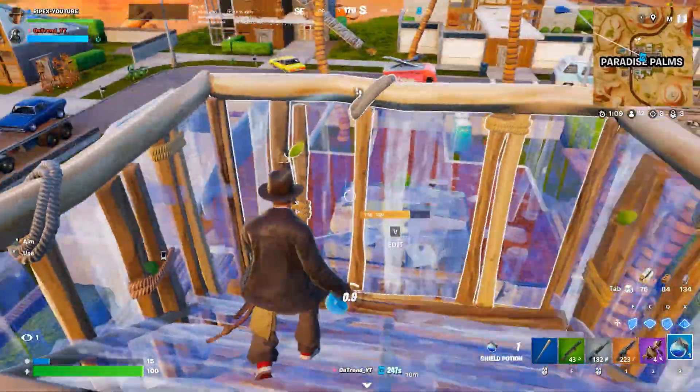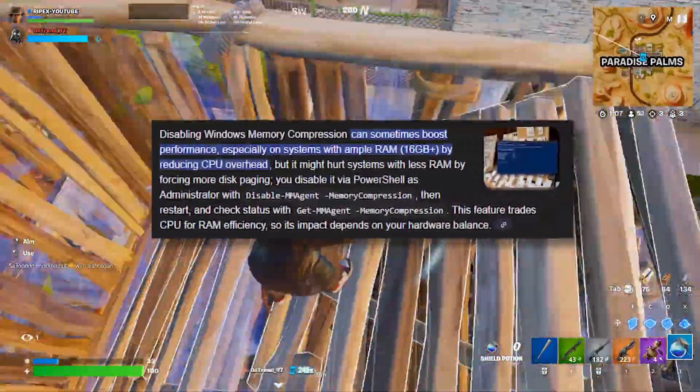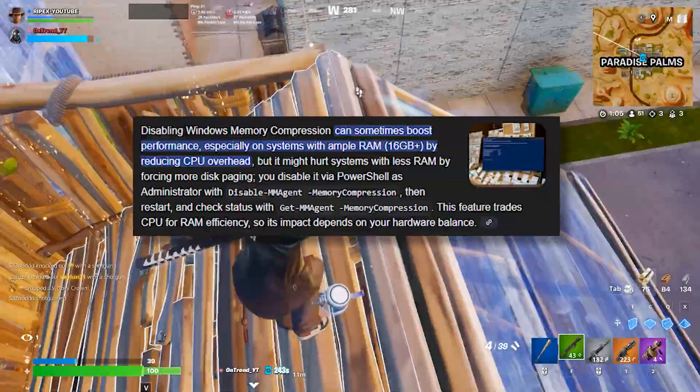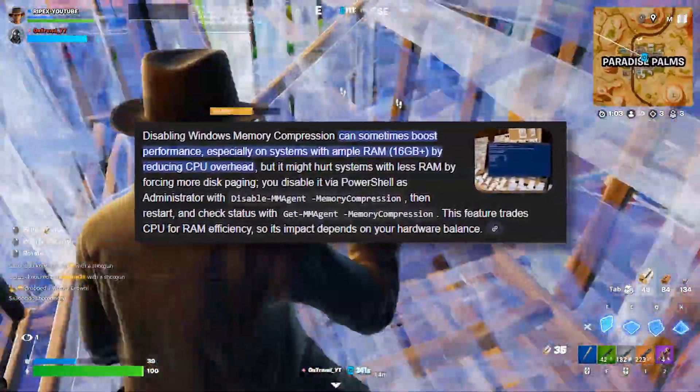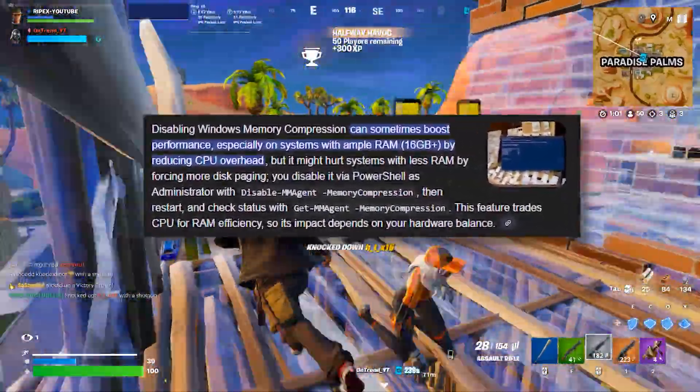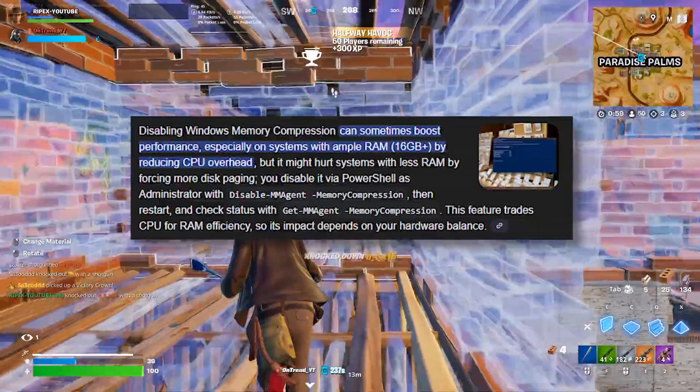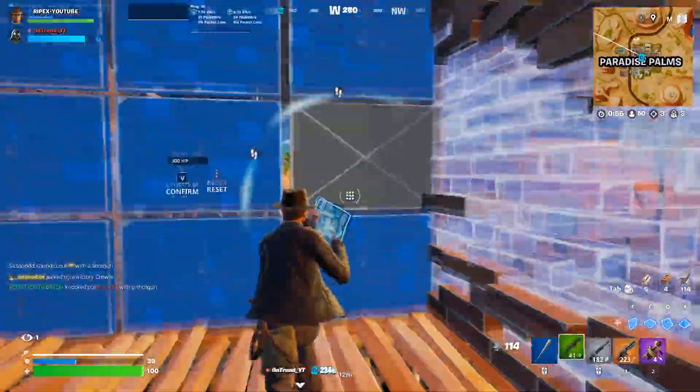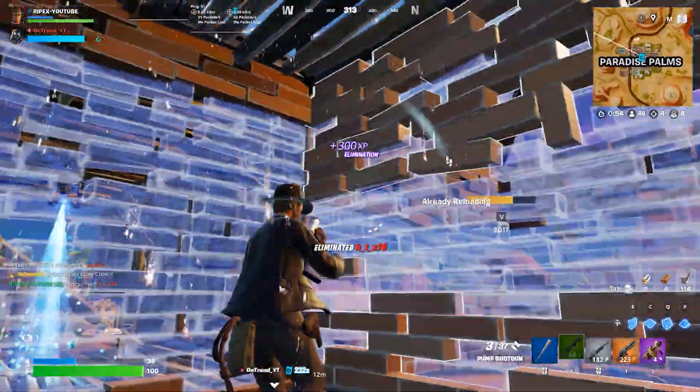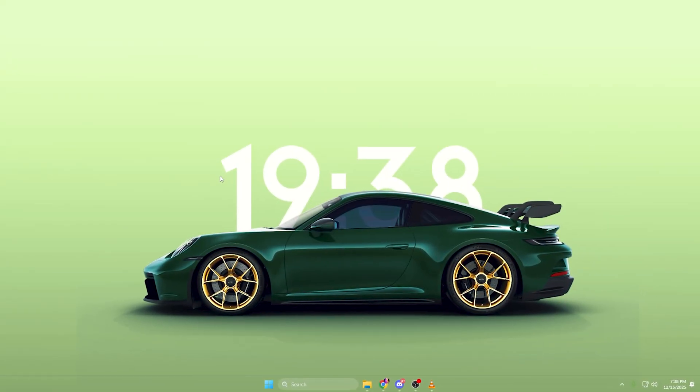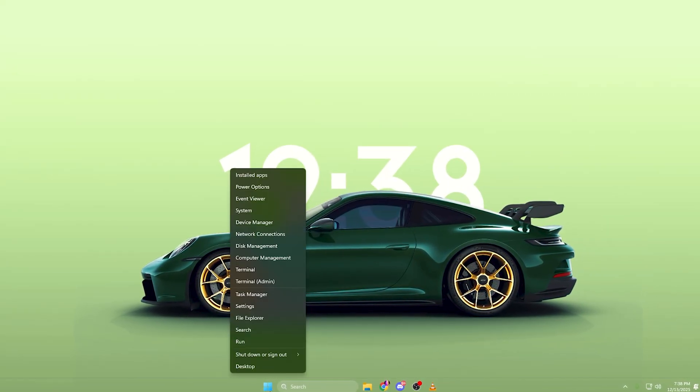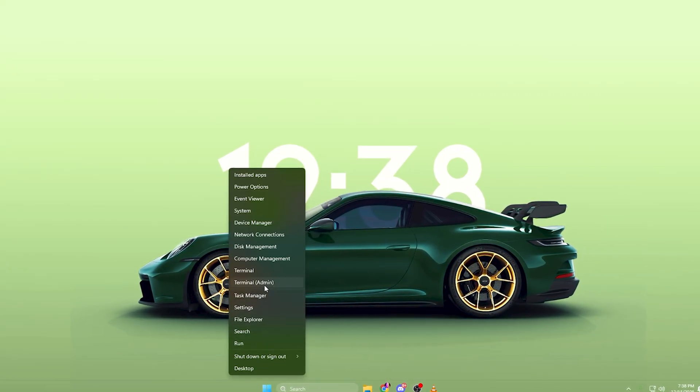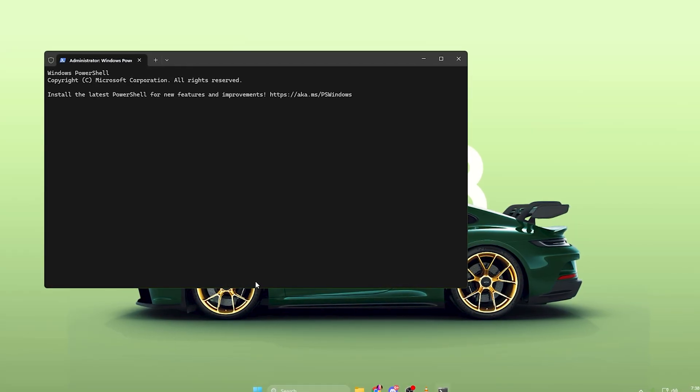First, we're going to disable memory compression, which is one of the biggest hidden causes of stutters. Memory compression sounds good on paper, but during gaming, it forces Windows to constantly compress and decompress RAM data, increasing CPU load and causing frame-time spikes. To turn this off, right-click on the Start menu, then click Windows Terminal Admin or PowerShell Admin.